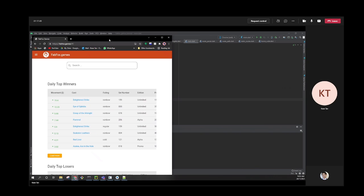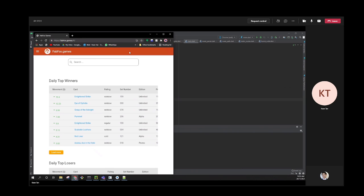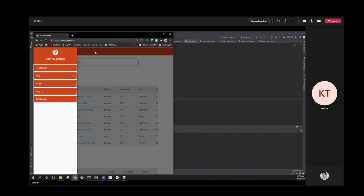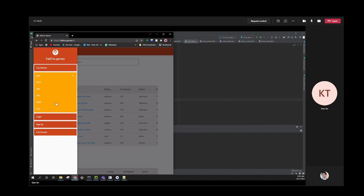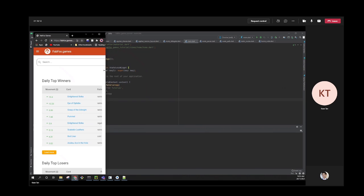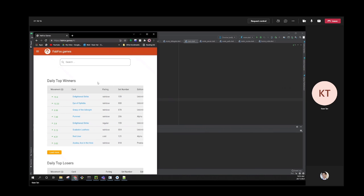This is what we call responsive design. On larger screens, all navigation options are shown. As you shrink it, the layout changes to a different design with a drawer. You open the drawer and it shows the navigation options. Hopefully we'll also have time to talk about navigation between pages.